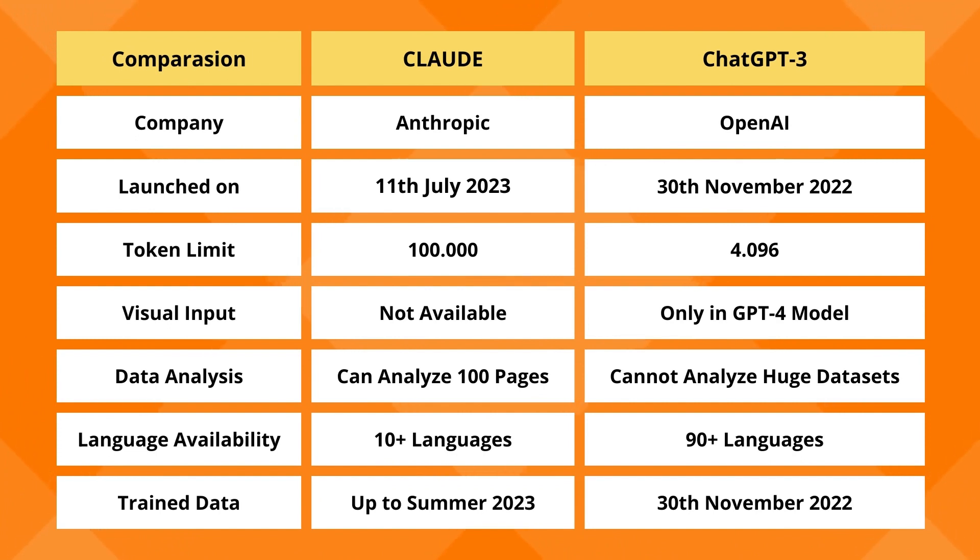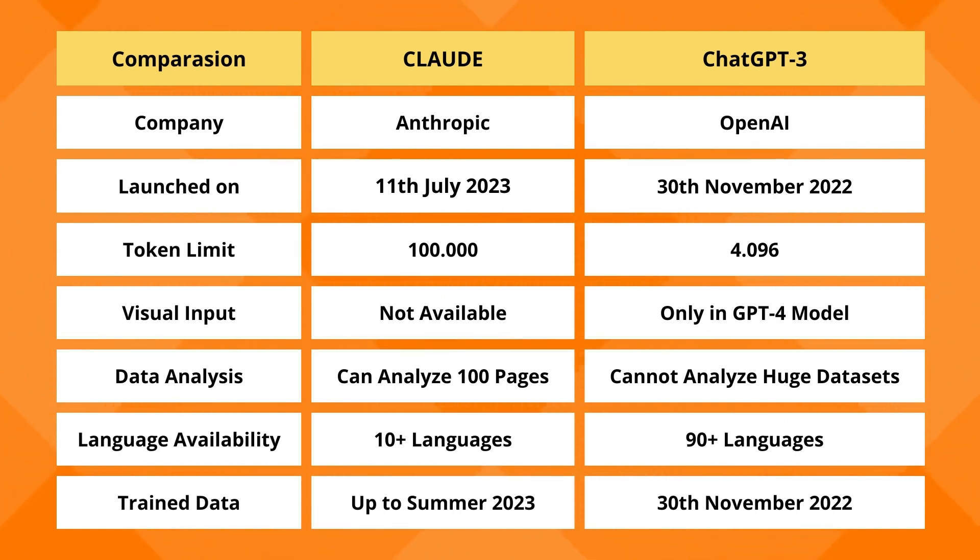So that's all about Cloud AI. In short, if we will differentiate, then ChatGPT has been developed by OpenAI, and Cloud 2 was developed by Anthropic. This was launched on November 30th, 2022, and Cloud 2 was on July 11th, 2023. Token Limit, ChatGPT is 4,096, and Cloud 2 is 100,000.